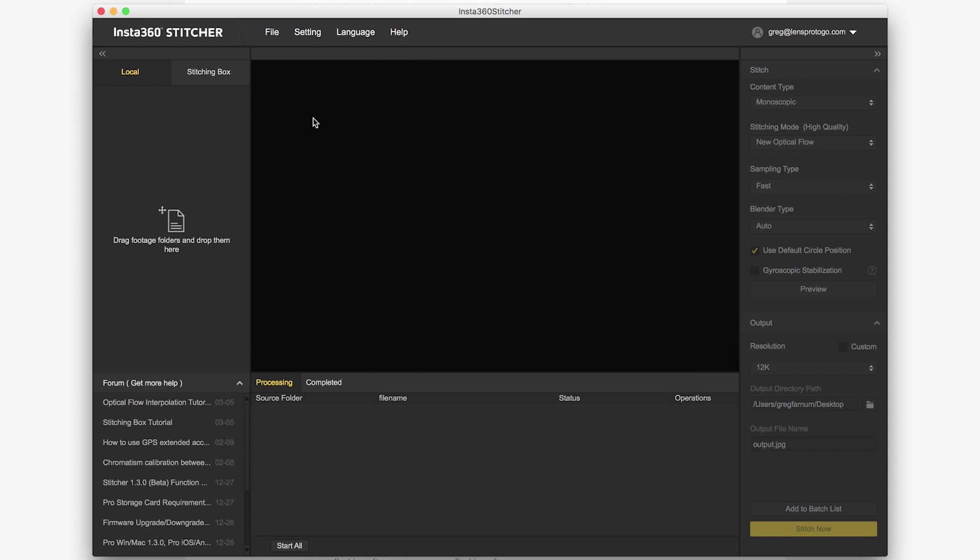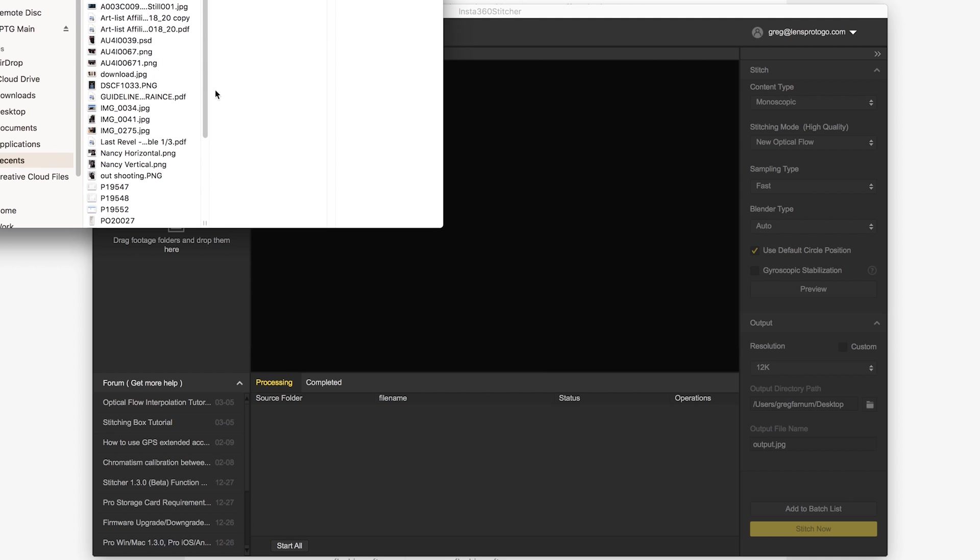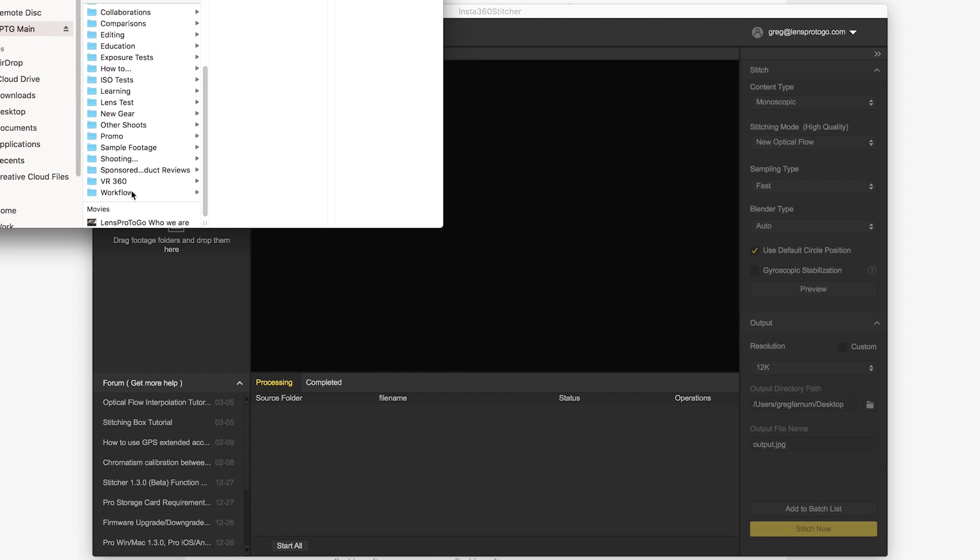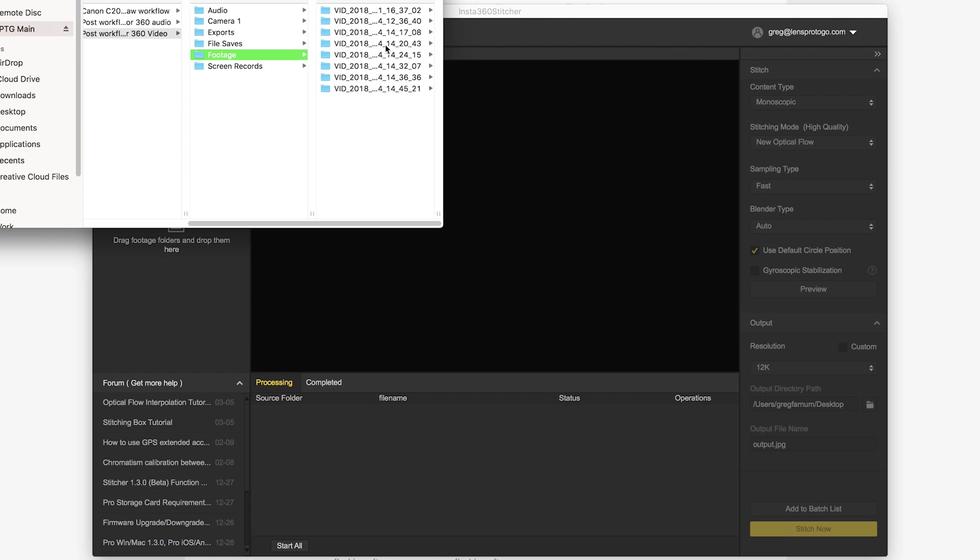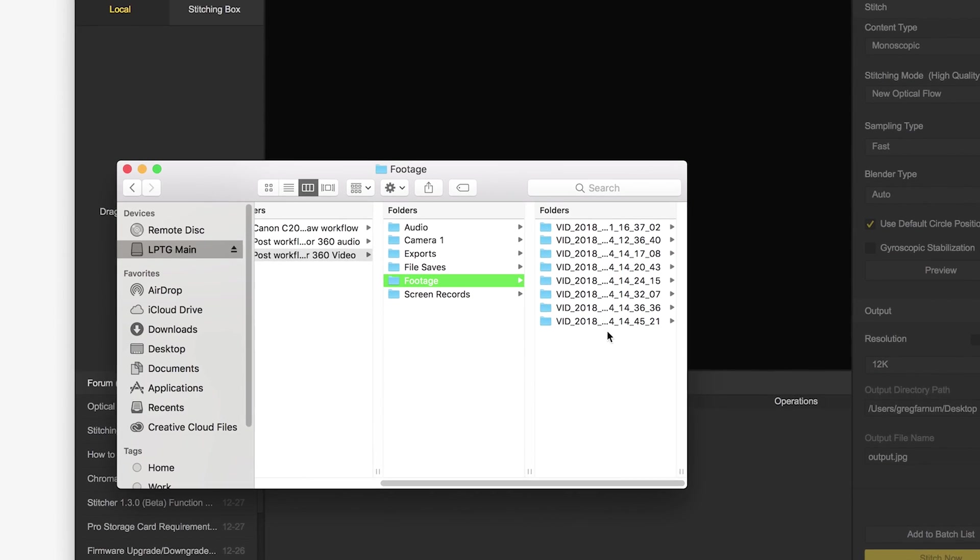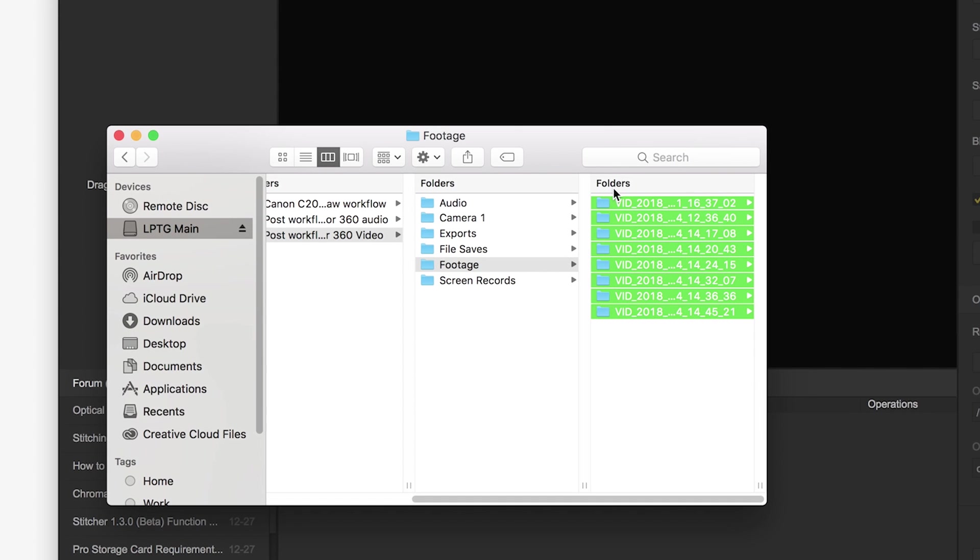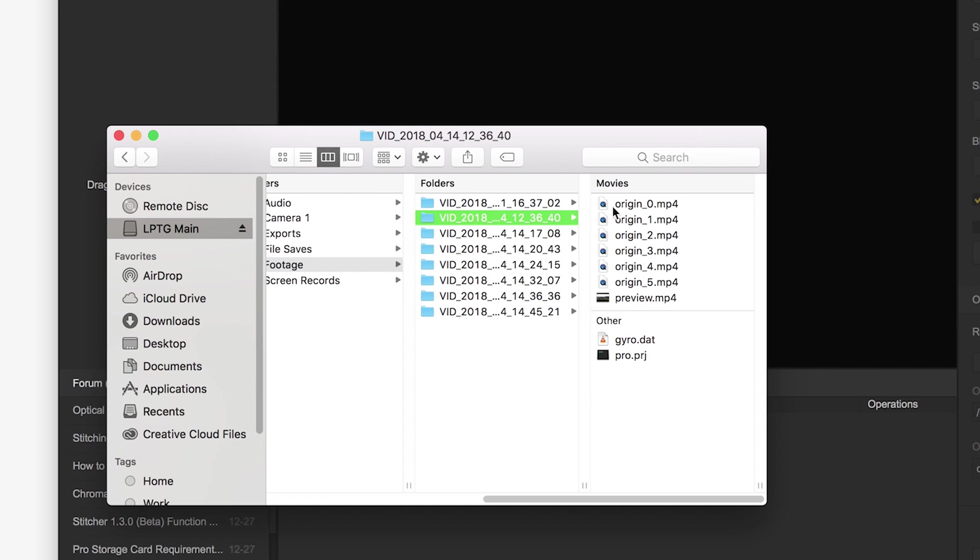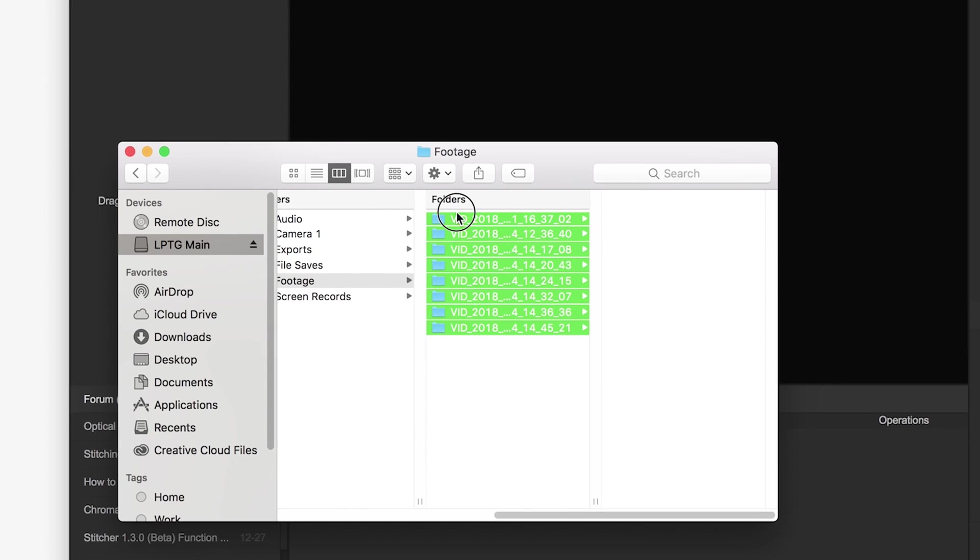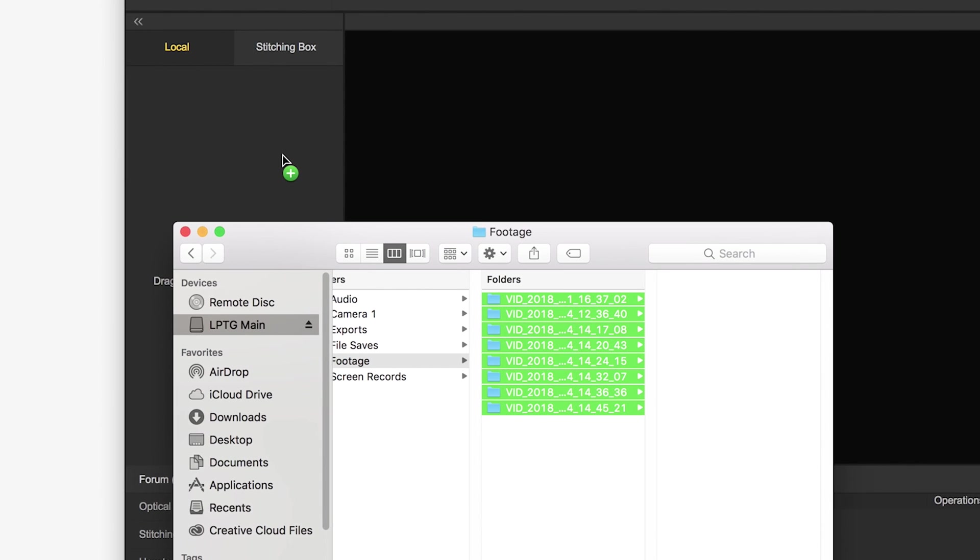This is the screen that you're going to be greeted with. What you want to do is navigate to your video files, so I'm going to go up here, hard drive, workflow, video, footage, and then these are all my sample clips that I want to bring in here, so I'm just going to take all of them and make sure you're grabbing the full directory. You don't want to just grab the video clips because it needs this gyro data and the pro.prj file as well, so make sure you're grabbing the full file and folder format.